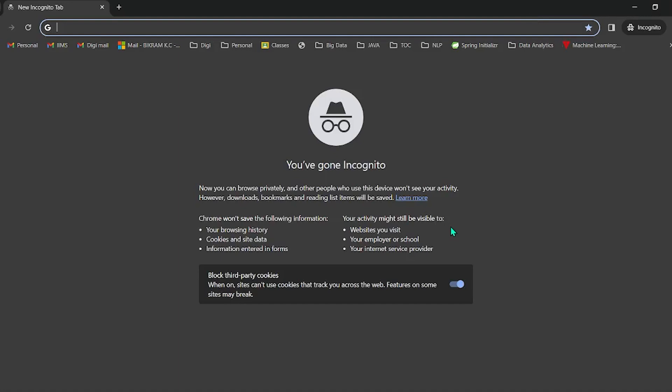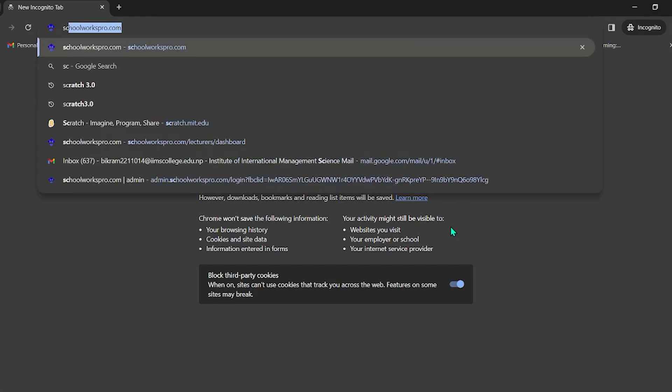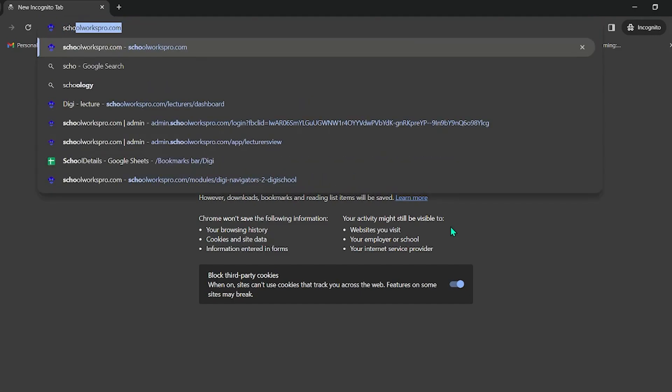Hello everyone, I am presenting the SchoolWorks Pro end year project. So let's begin. This is the SchoolWorks Pro end year project, so let's go to schoolworkspro.com.